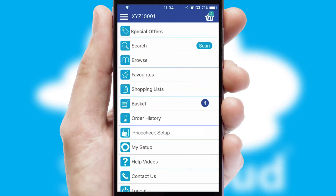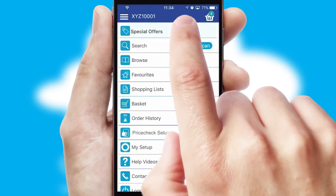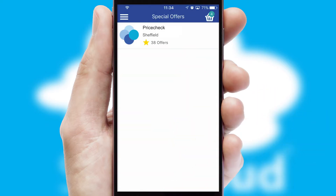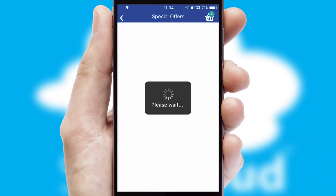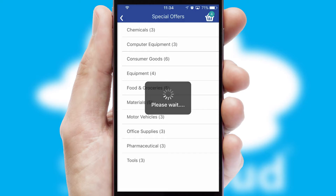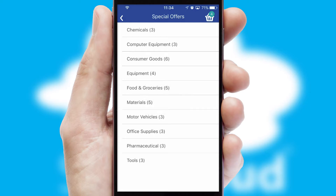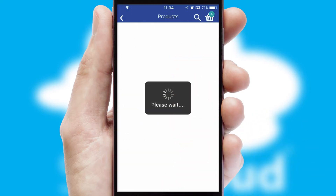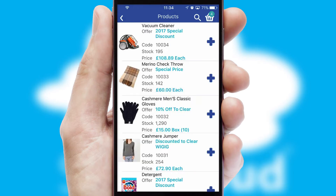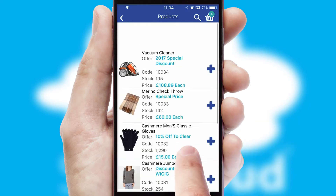Creating customized special offers is another feature of the application which can be set up and tailored for individual customers. SwiftCloud has some very powerful promotional features such as multi-buy and price promotions.